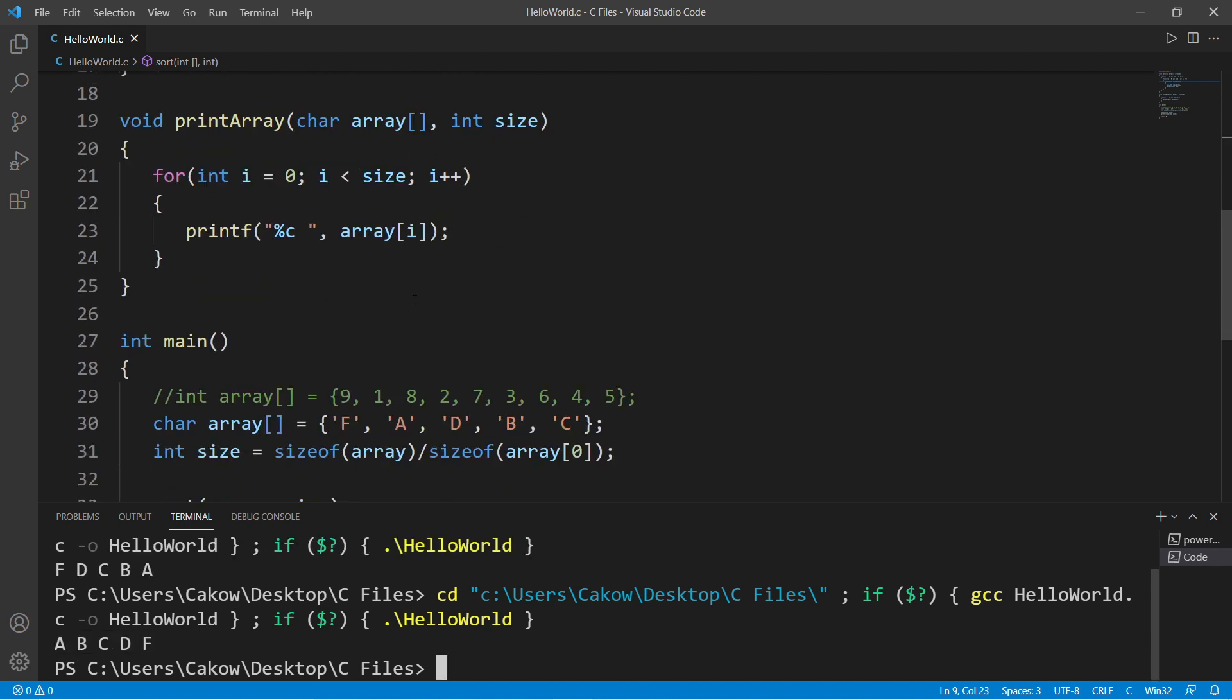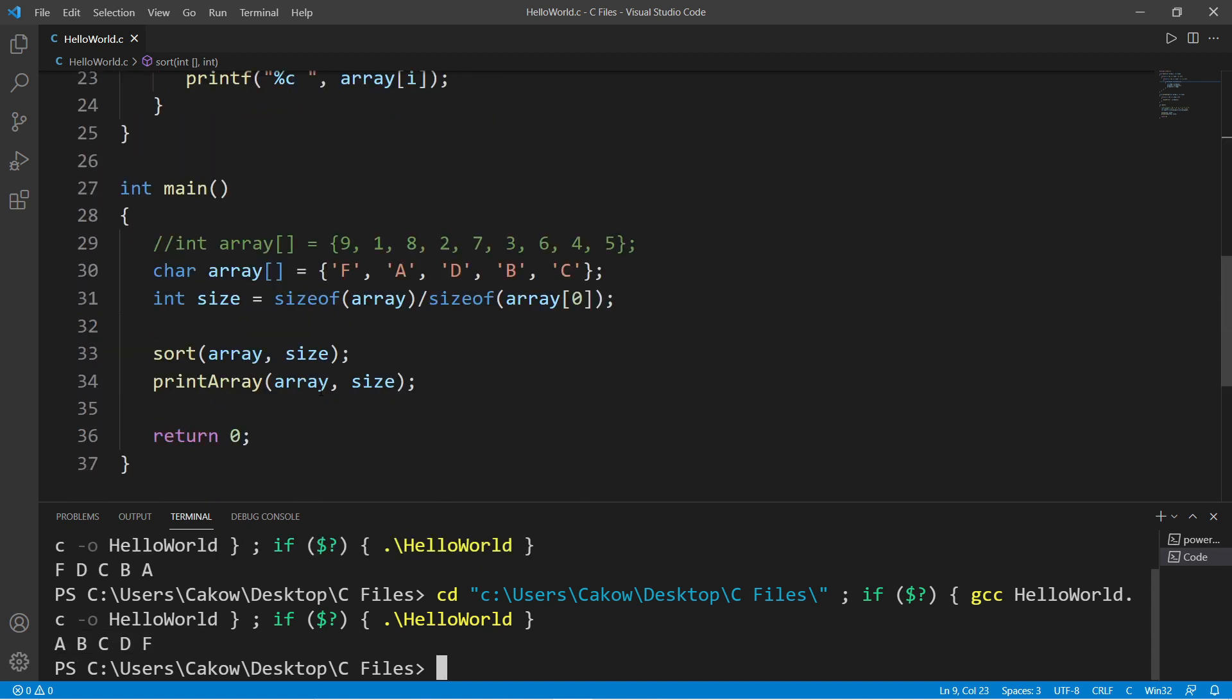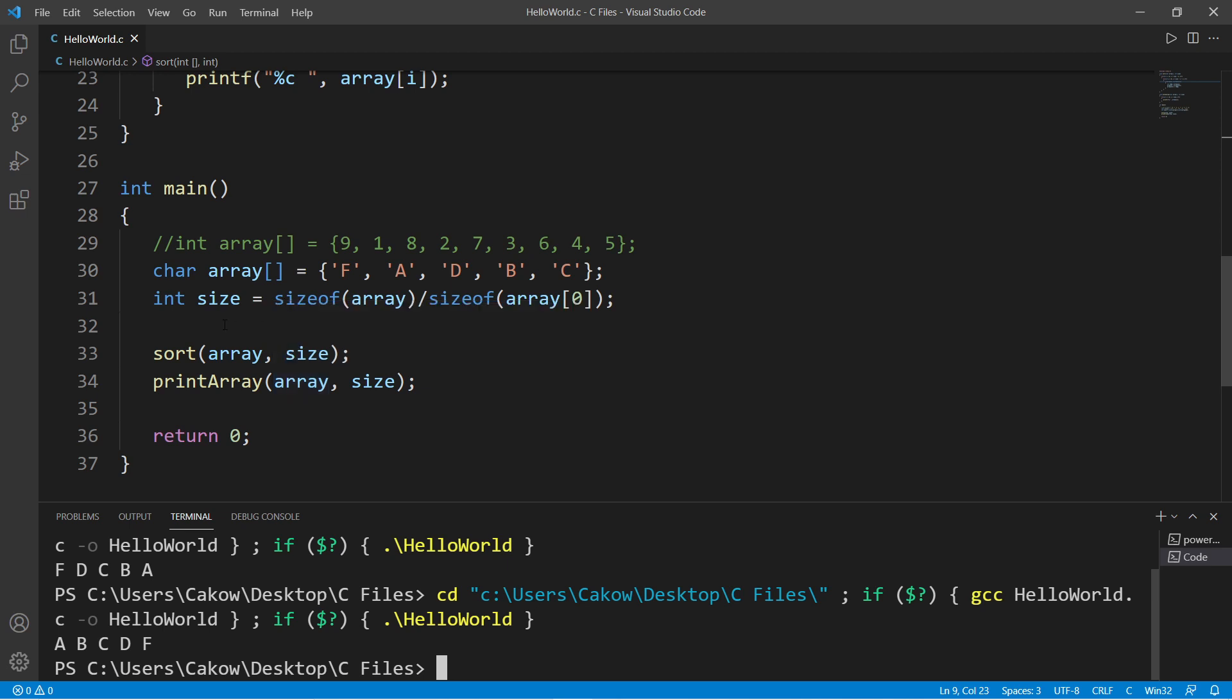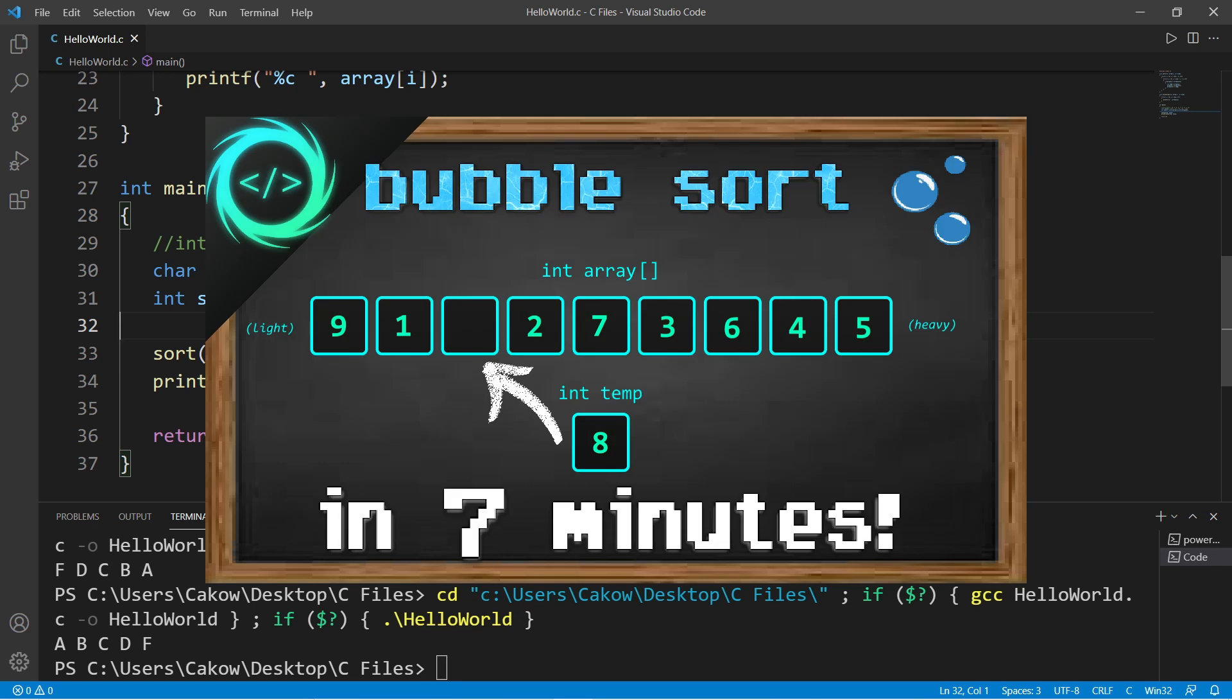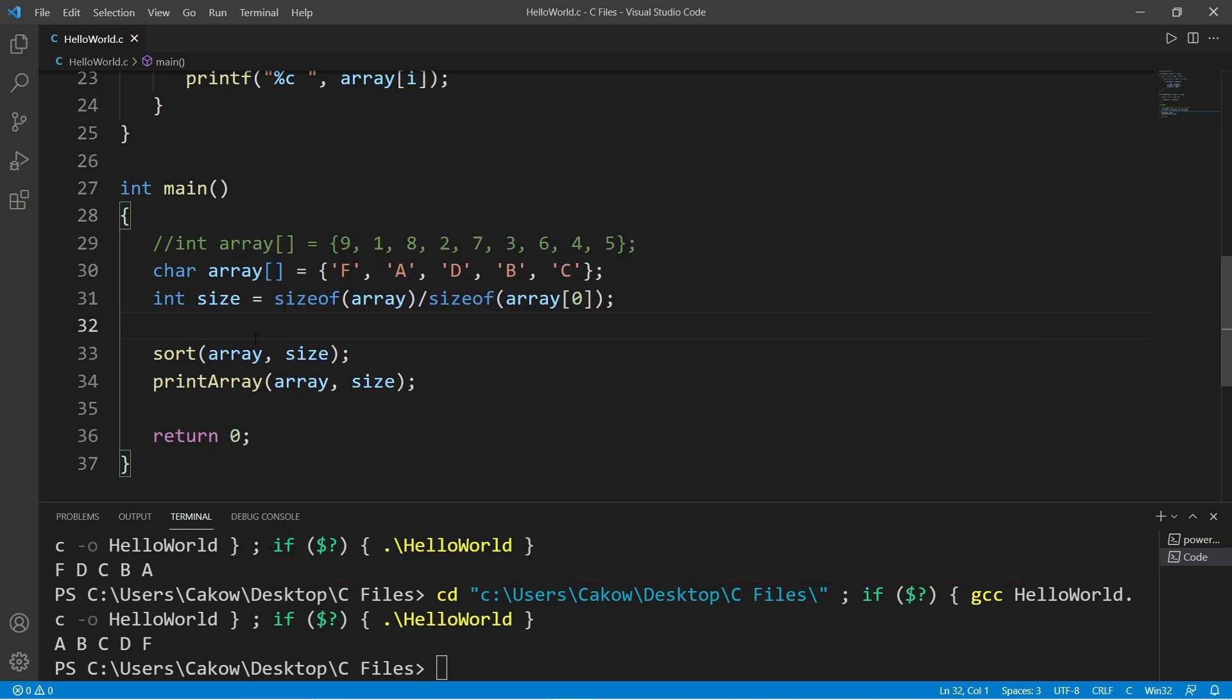All right, there you go. So yeah everybody, that is a simple program to sort the elements of an array. This is a basic bubble sort. If you're interested in learning more about sorting algorithms, I do have a playlist on data structures and algorithms. If you would like a copy of this code, I'll post this in the comment section down below. That's how to sort a simple array in C.